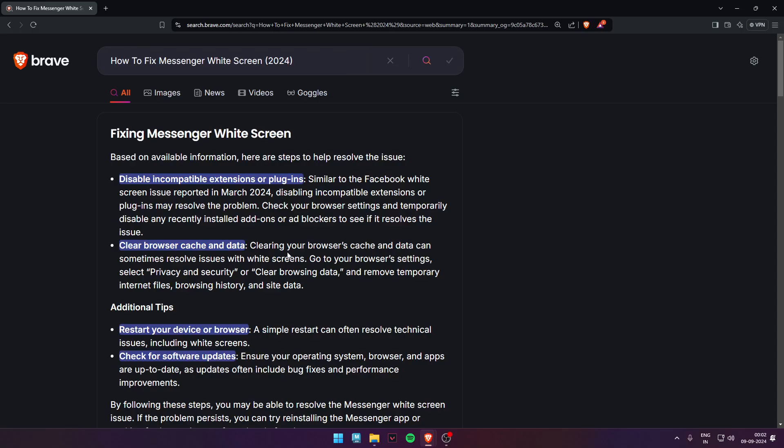Hello guys, welcome back to my video. In today's video I'm going to show you how to fix Messenger white screen.